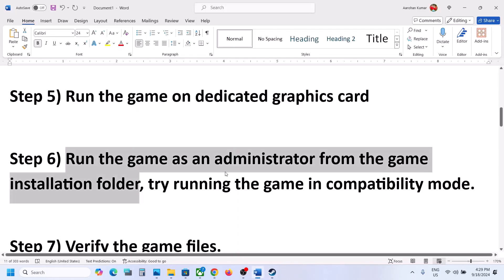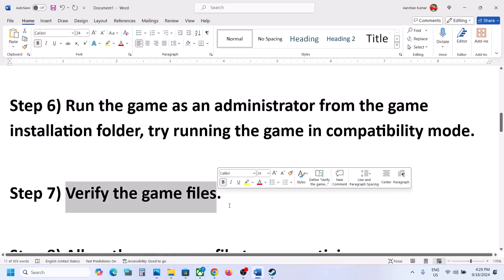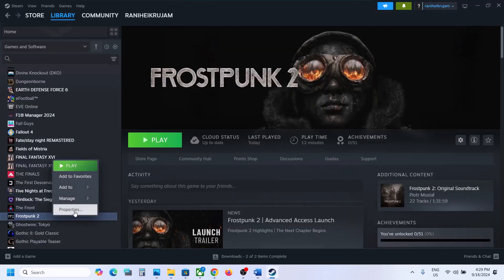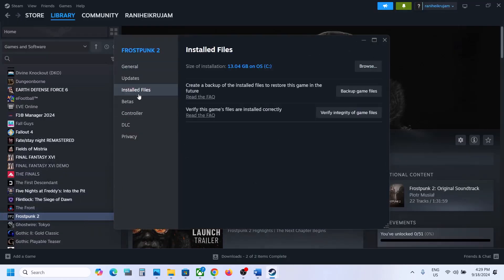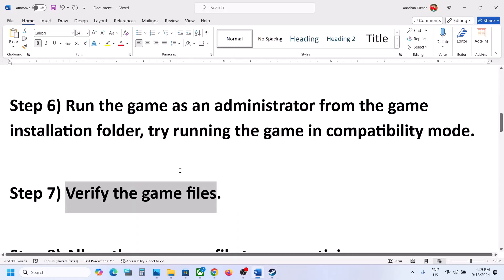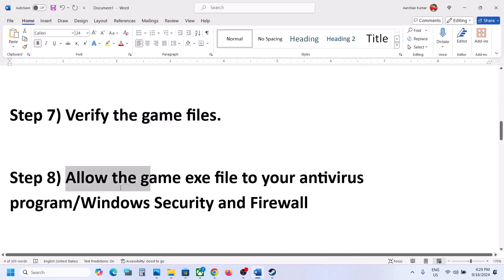The next step is to verify the game files. Right-click the game in Steam, select Properties, go to the Installed Files tab, and click Verify Integrity of Game Files. Once the verification is 100% complete, launch the game and check.